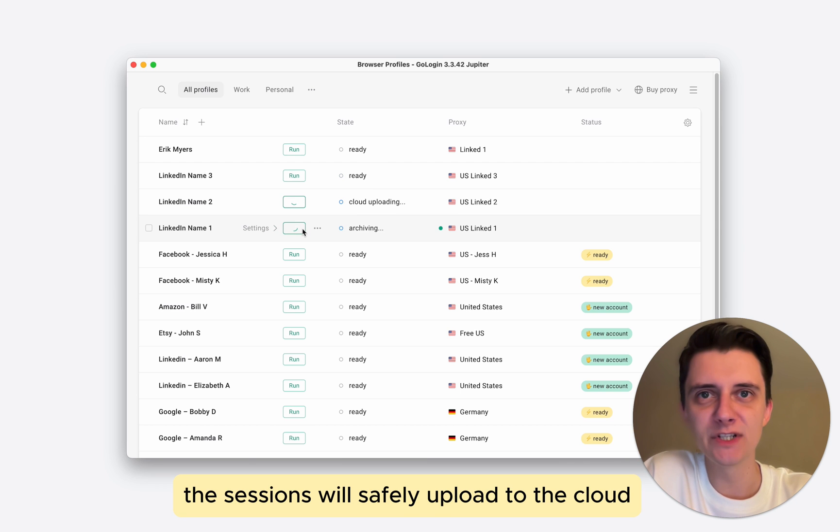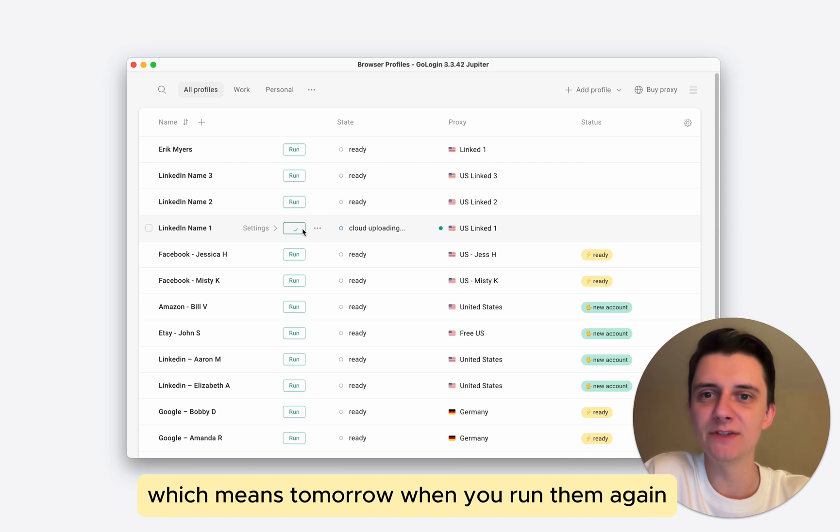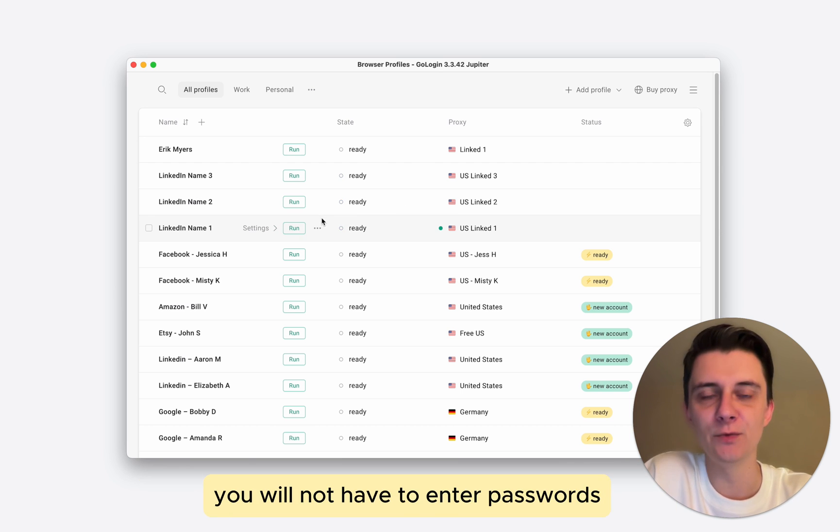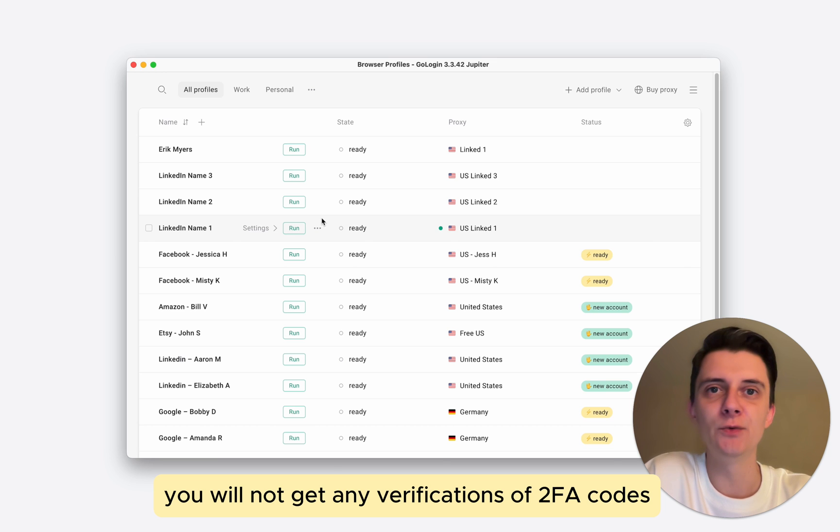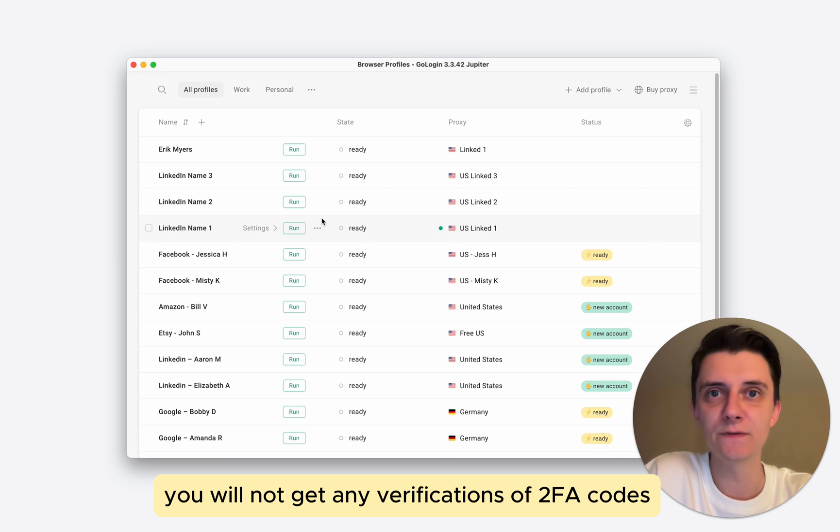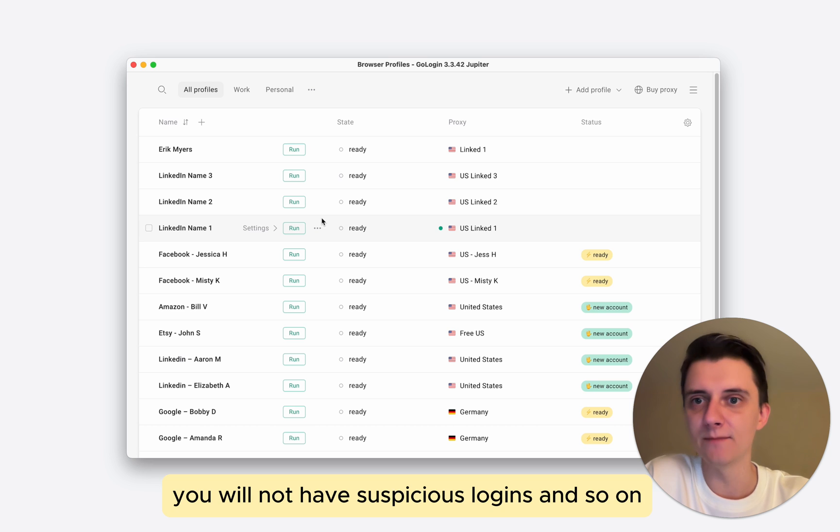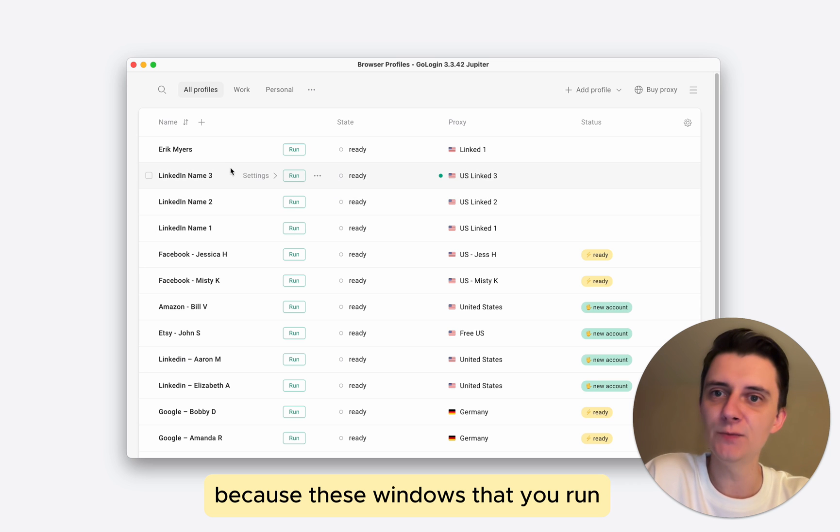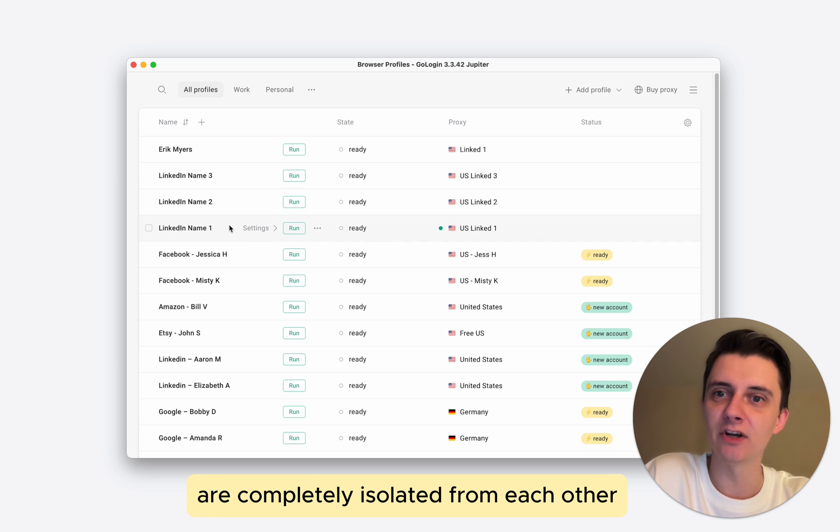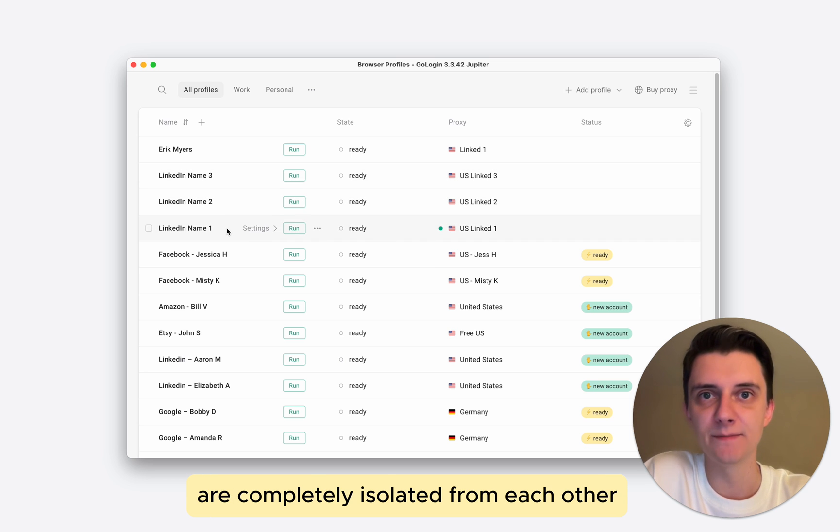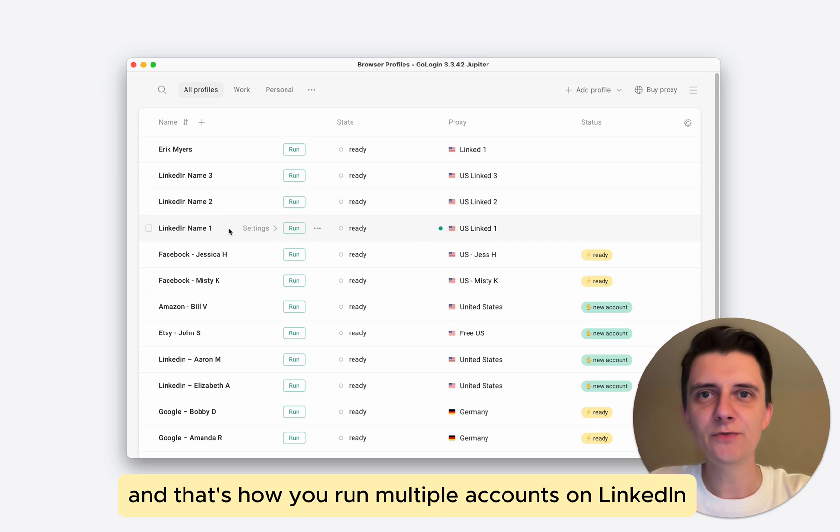The sessions will safely upload to the cloud, which means tomorrow when you run them again, you will not have to enter passwords, you will not get any verifications or two-factor authentication codes, you will not have suspicious logins and so on. Because these windows that you run are completely isolated from each other. And that's how you run multiple accounts on LinkedIn.